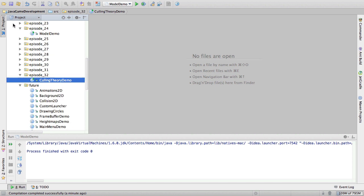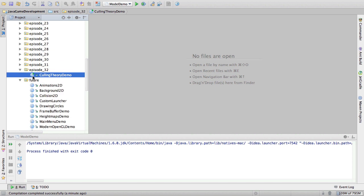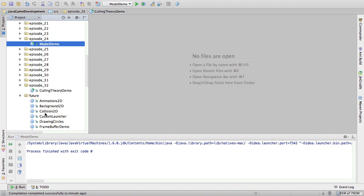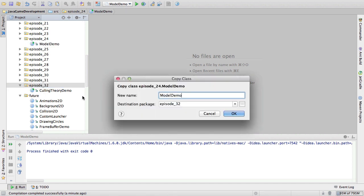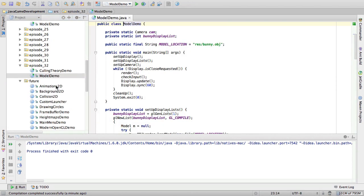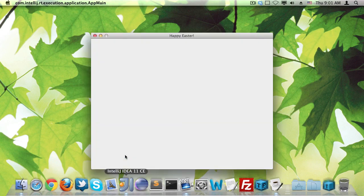So, culling. What I'm actually going to do is take some old code, which loaded a model, and then apply culling to this code. So, let's see what the code actually does is from episode 24,